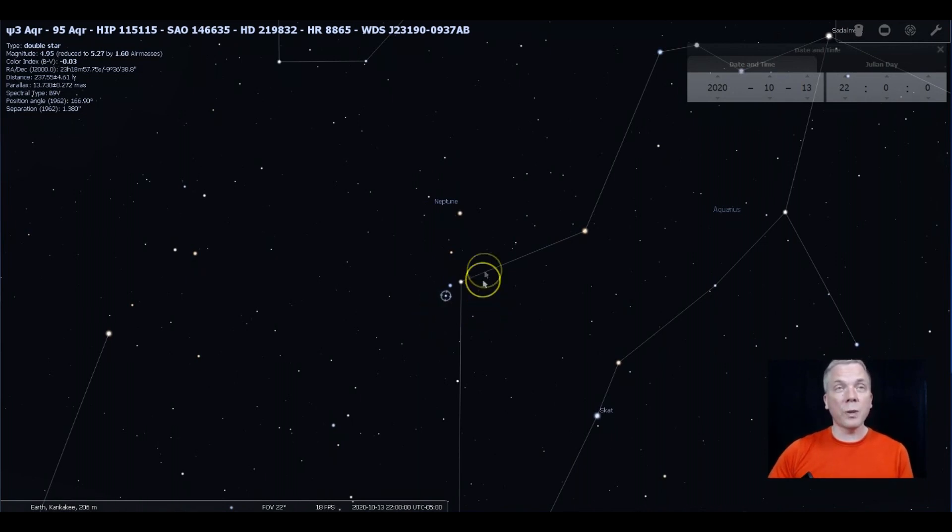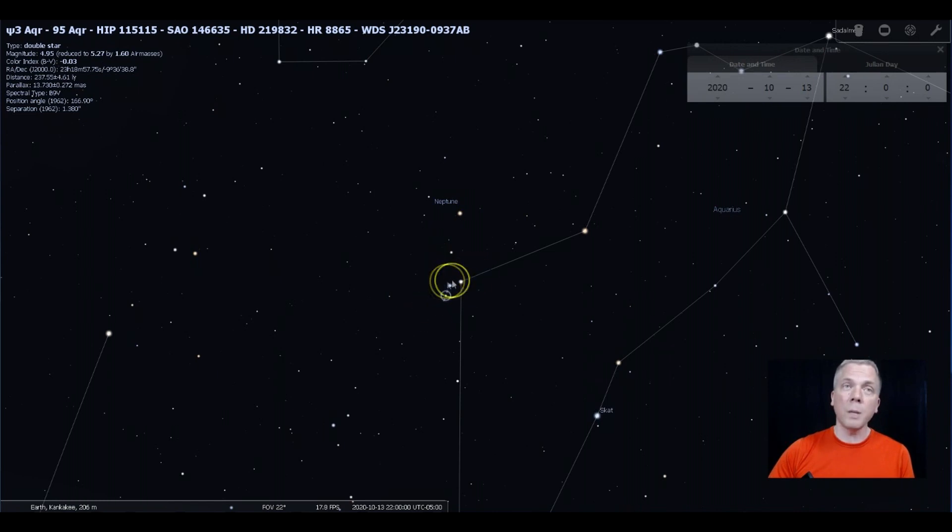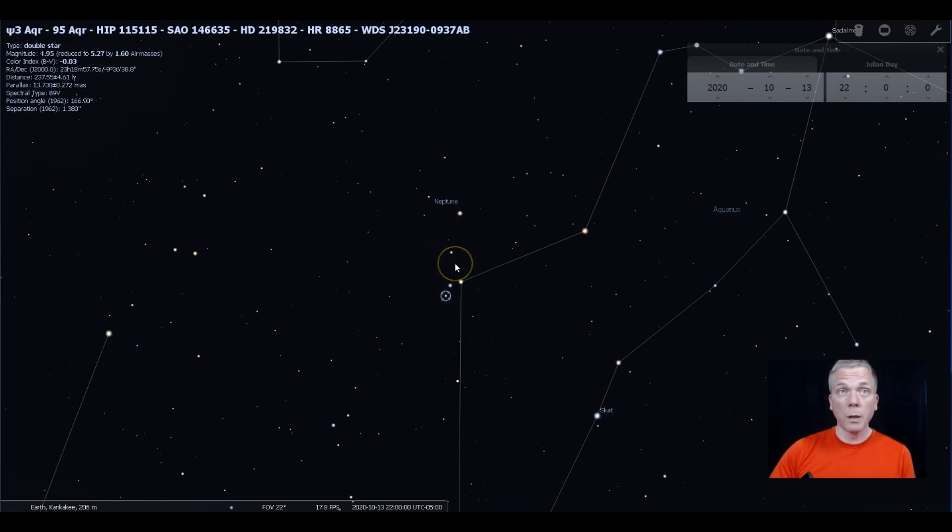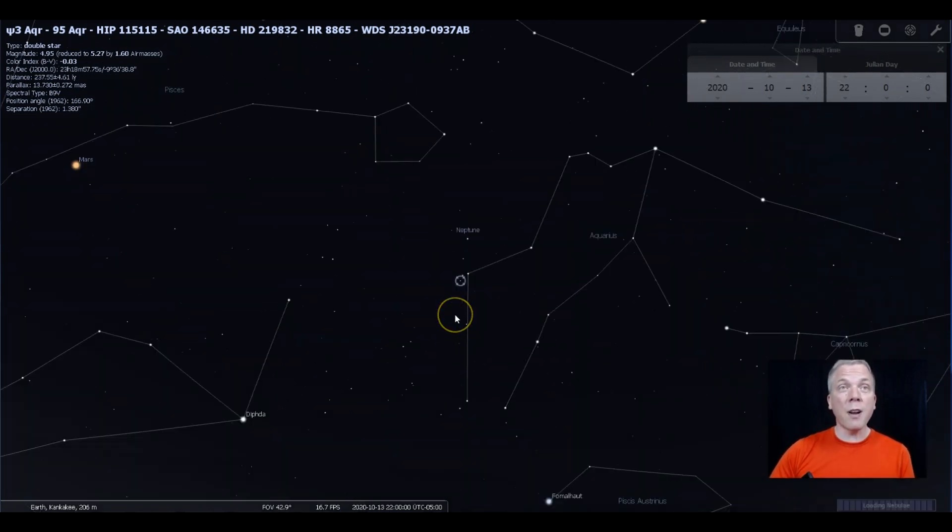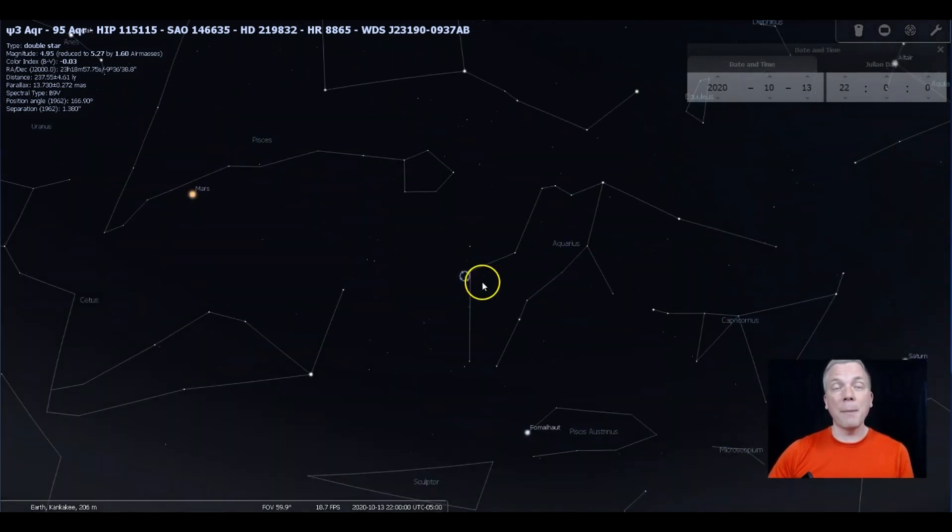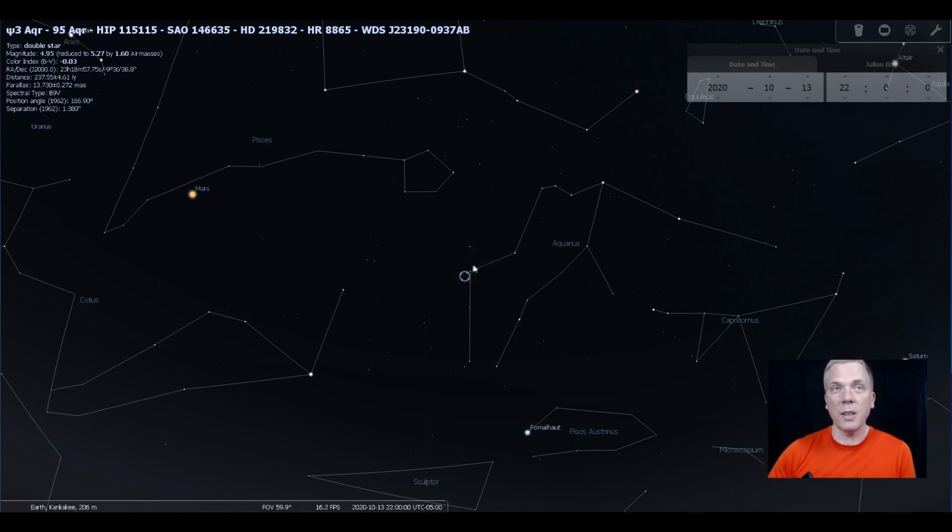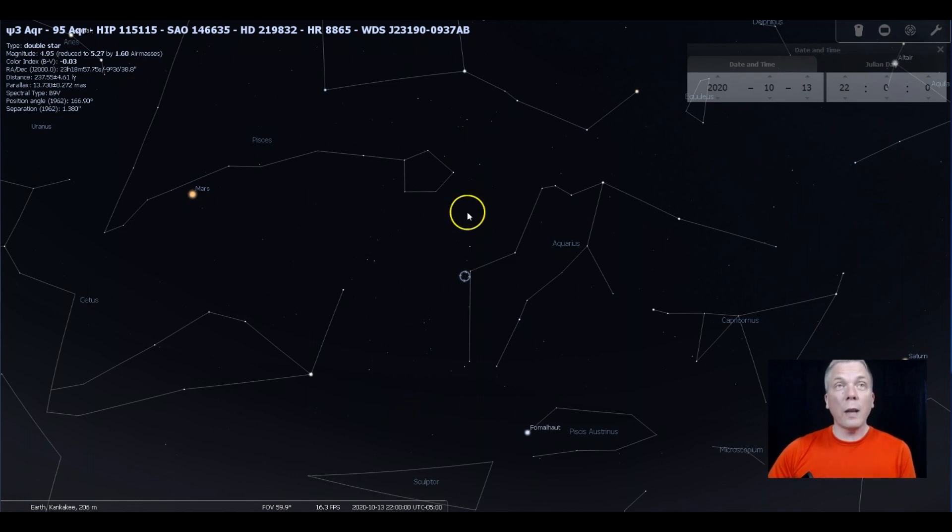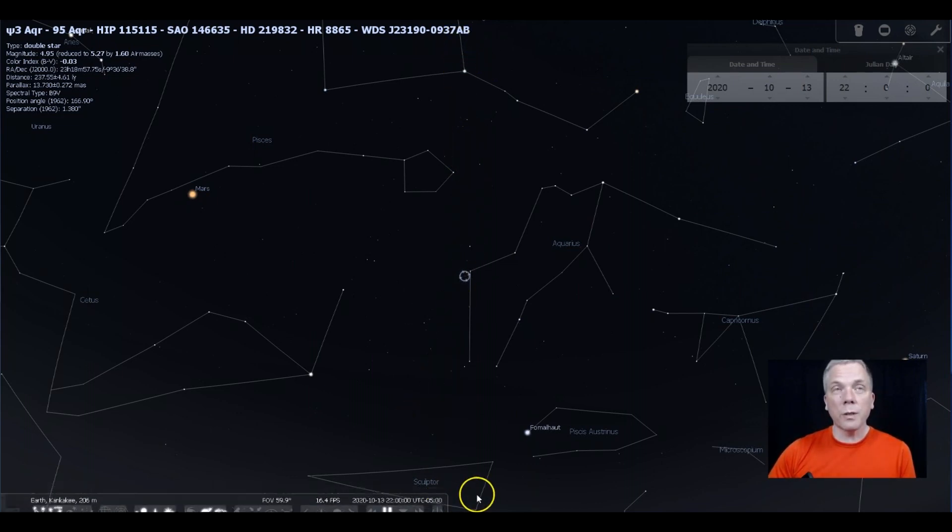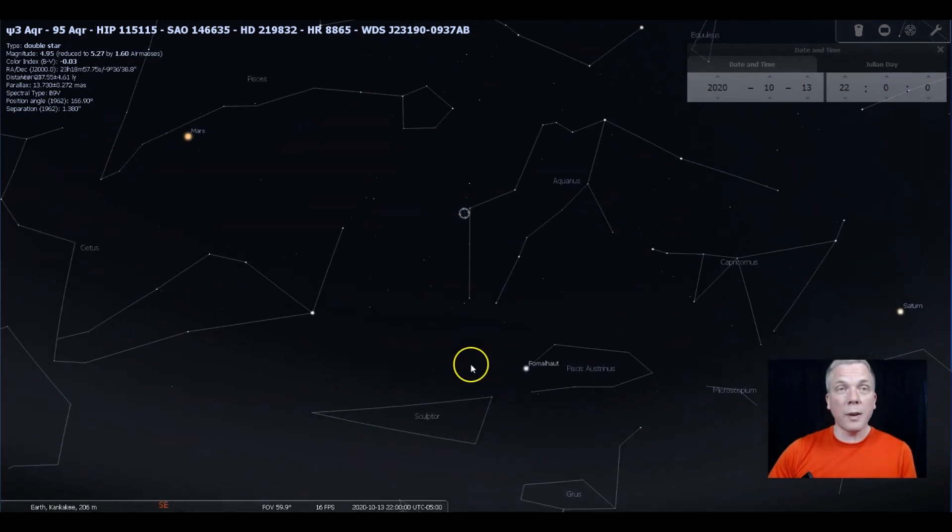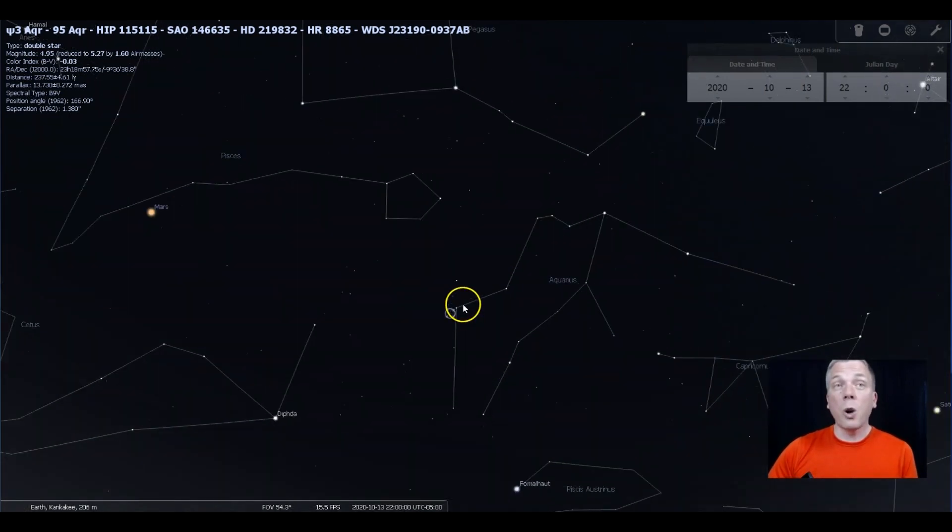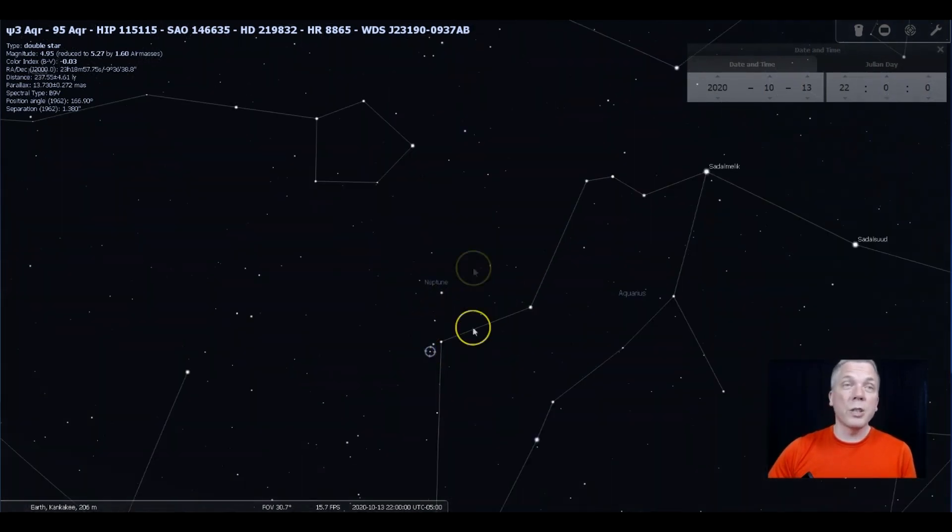When you look through binoculars or a finder scope, these three stars, actually five, are pretty distinctive. I sort of see it as an upright vacuum cleaner. My wife saw it as a turtle on a leash. Whatever you see here, you're not going to see very many other stars of that brightness or any of that particular configuration in this part of the sky.